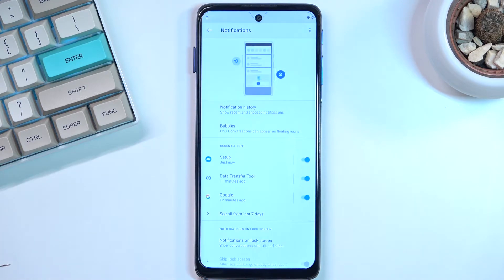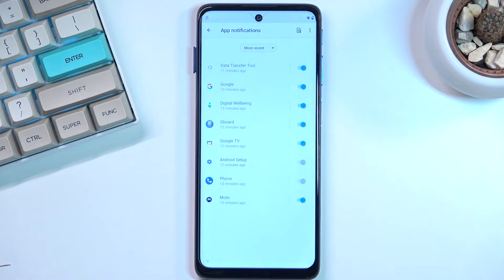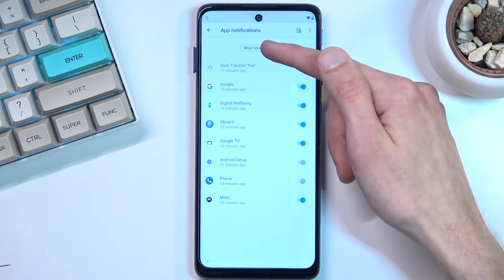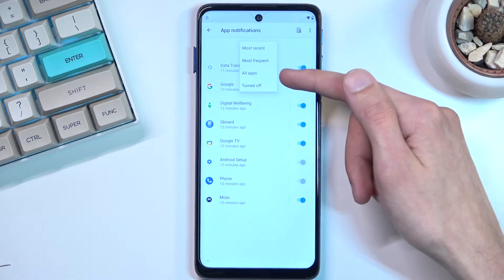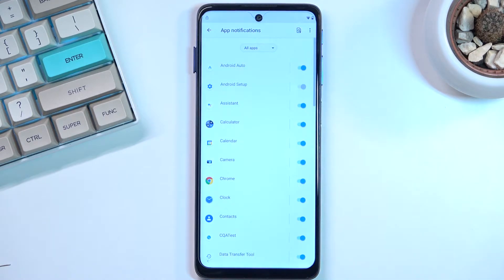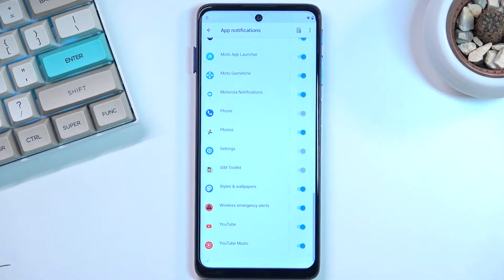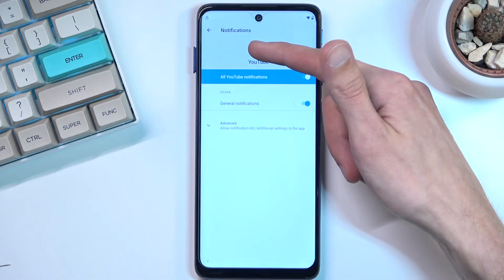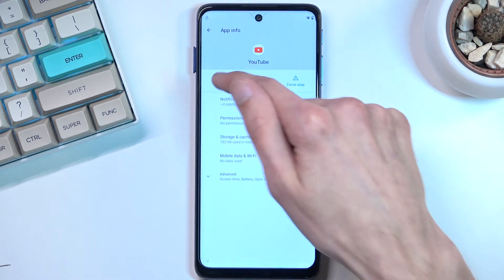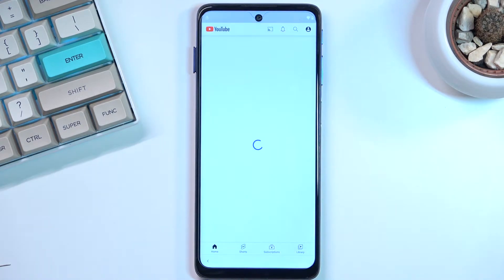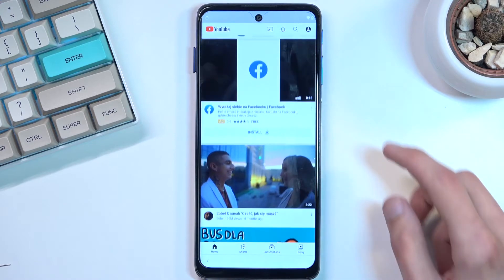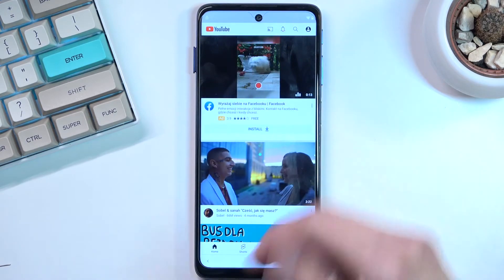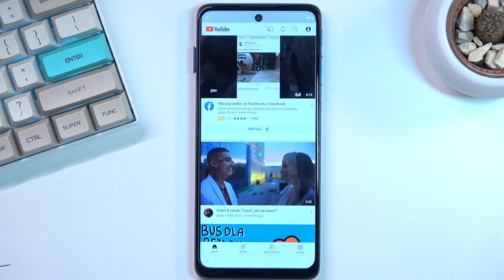Once you click on it, we want to select 'See all from last seven days,' and then tap on 'Most recent.' You want to select all apps. We're looking for YouTube, so it's going to be right at the bottom. Then click on the icon itself and select open. Once it opens up, you want to — I should mention that you do need to have an internet connection because we will need it.